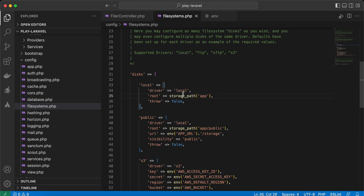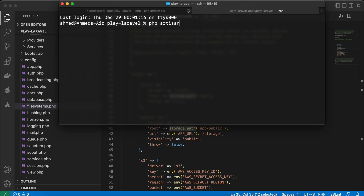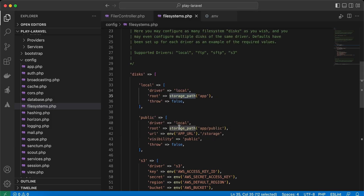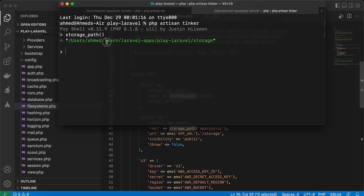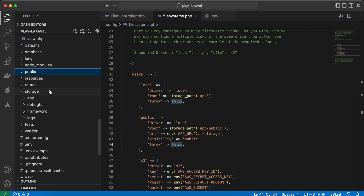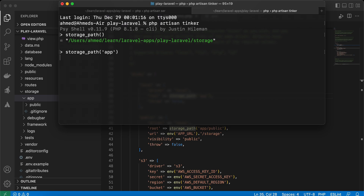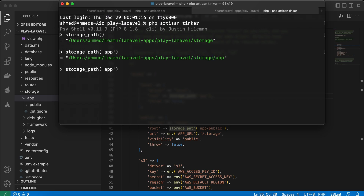If you notice, inside the local disk, the root storage folder is 'app'. I'll run php artisan tinker to see what the storage path method returns. Here's the full path — inside our project it represents the storage folder. The storage path with 'app' returns the storage/app directory.